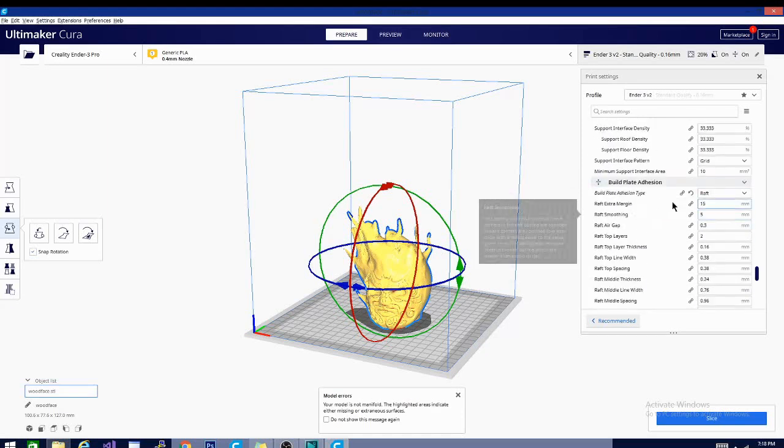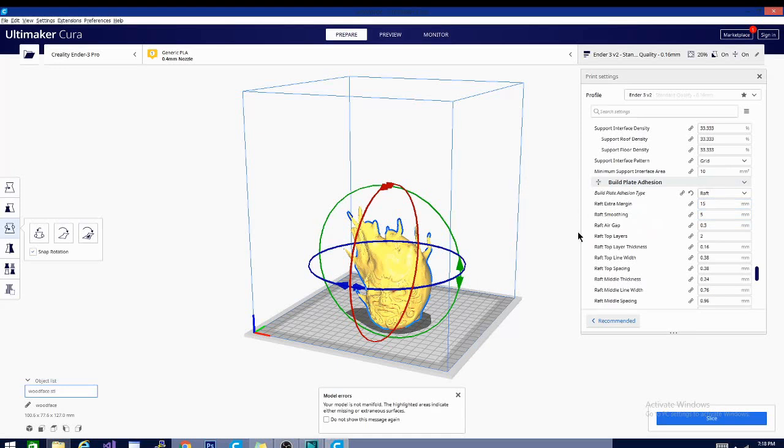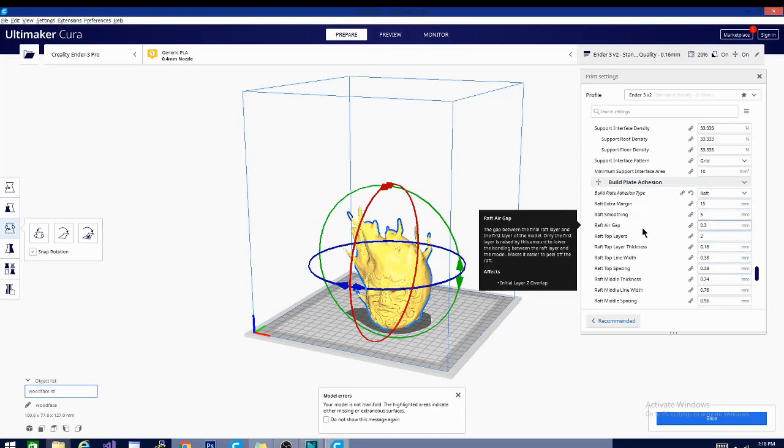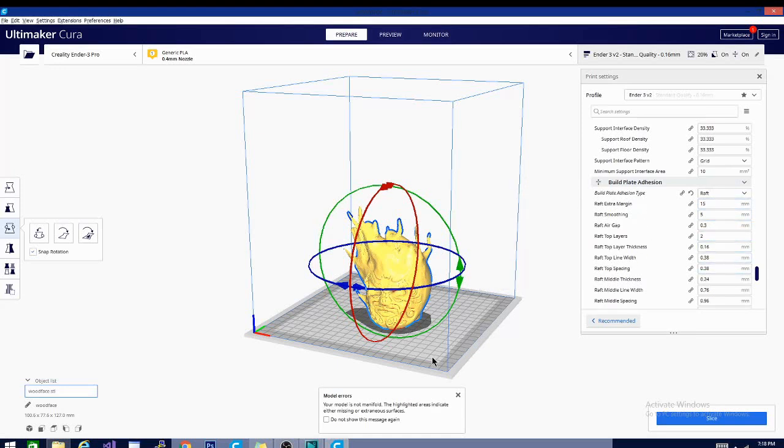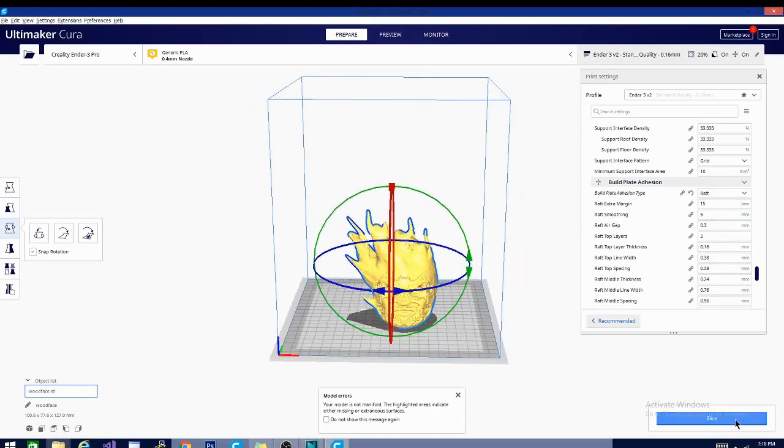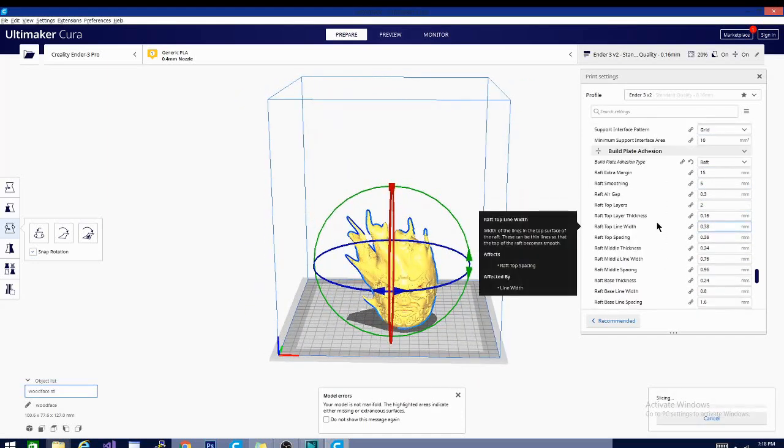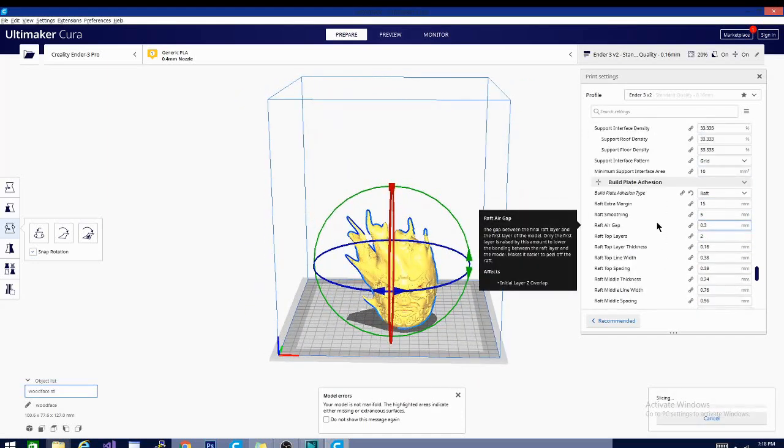And I did use a raft. You'll notice most of the time when you print a standard print that comes with your printer on that disk, they are using a raft to print it, and there is a reason for that. It's because it gives you something easier to adhere to, it's a little bit more forgiving as a bottom layer.